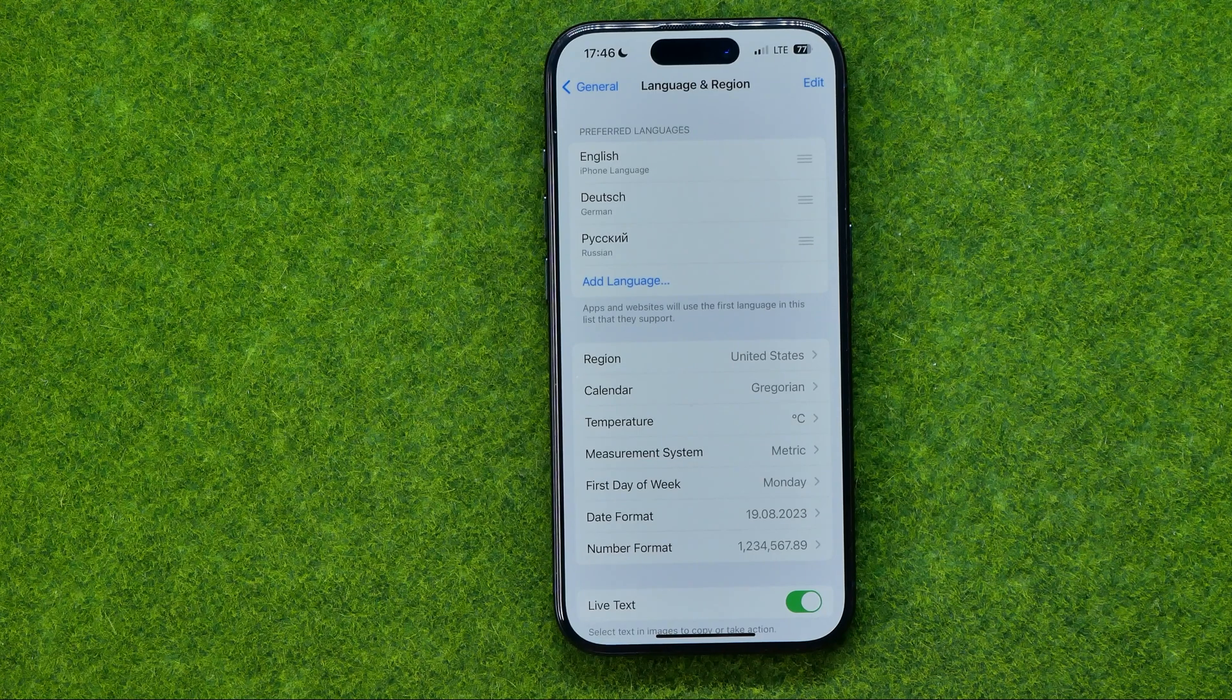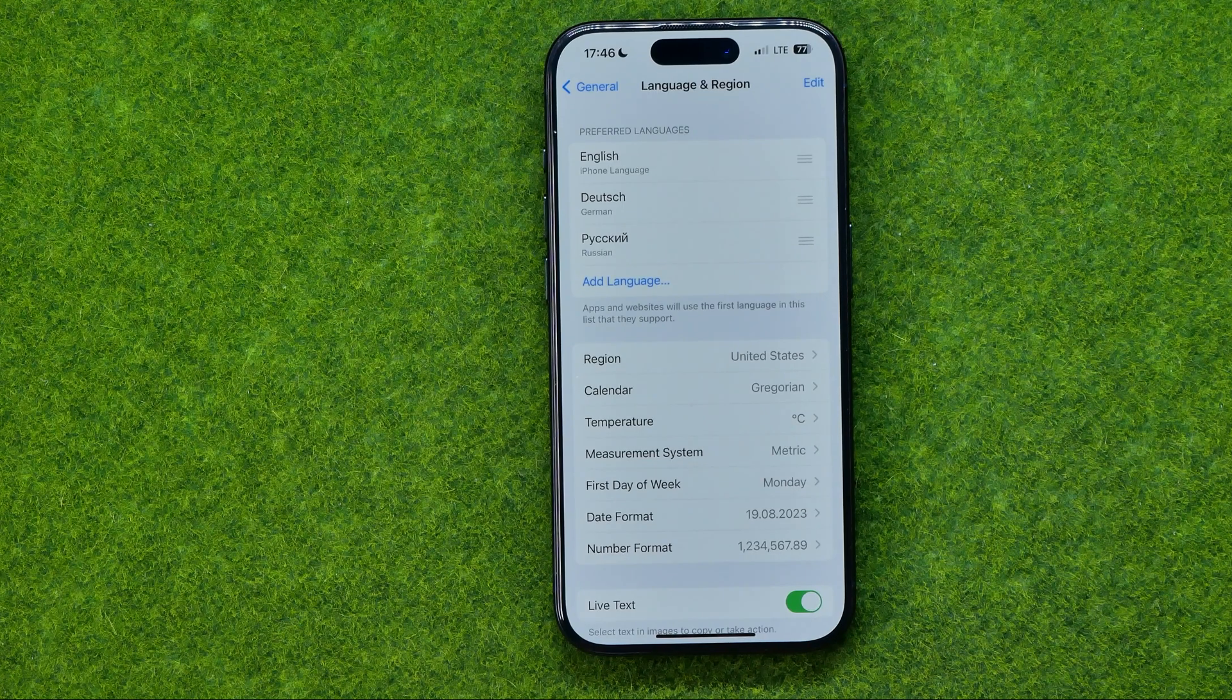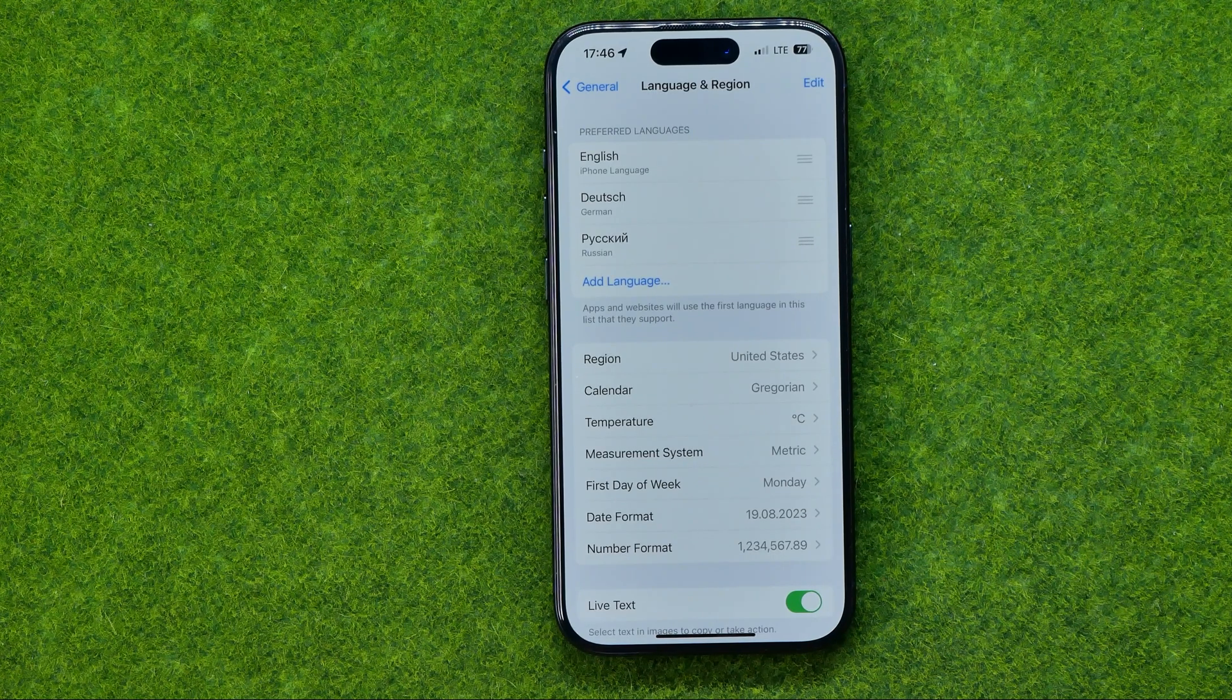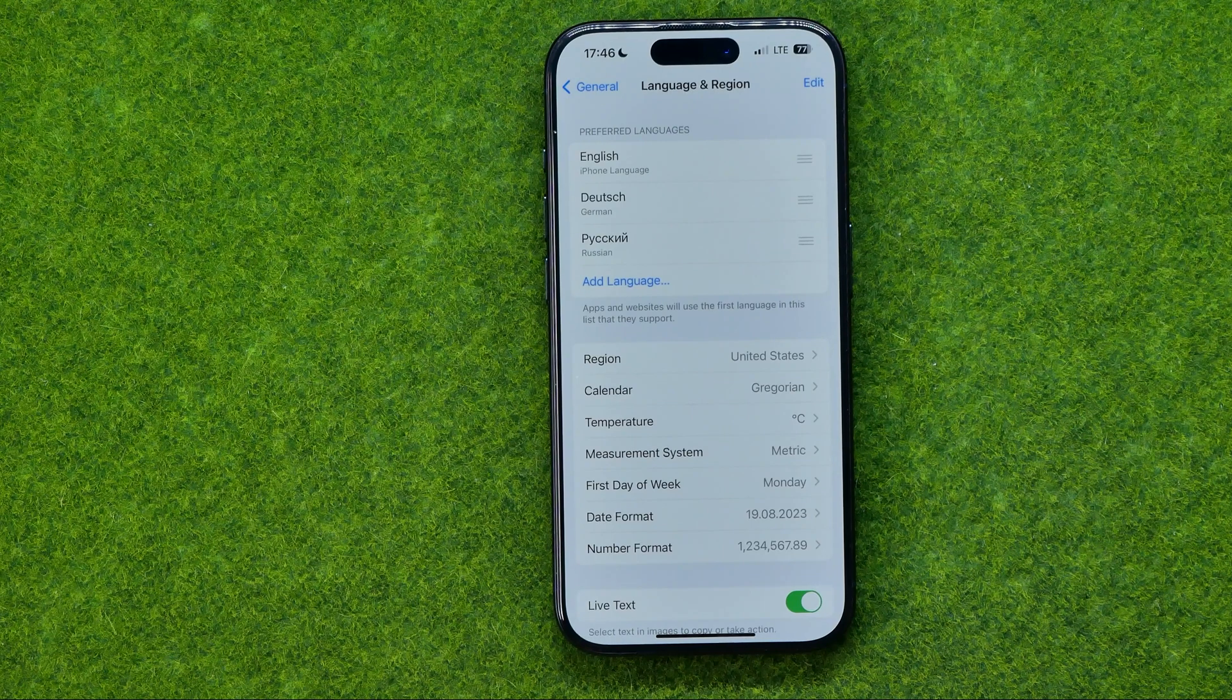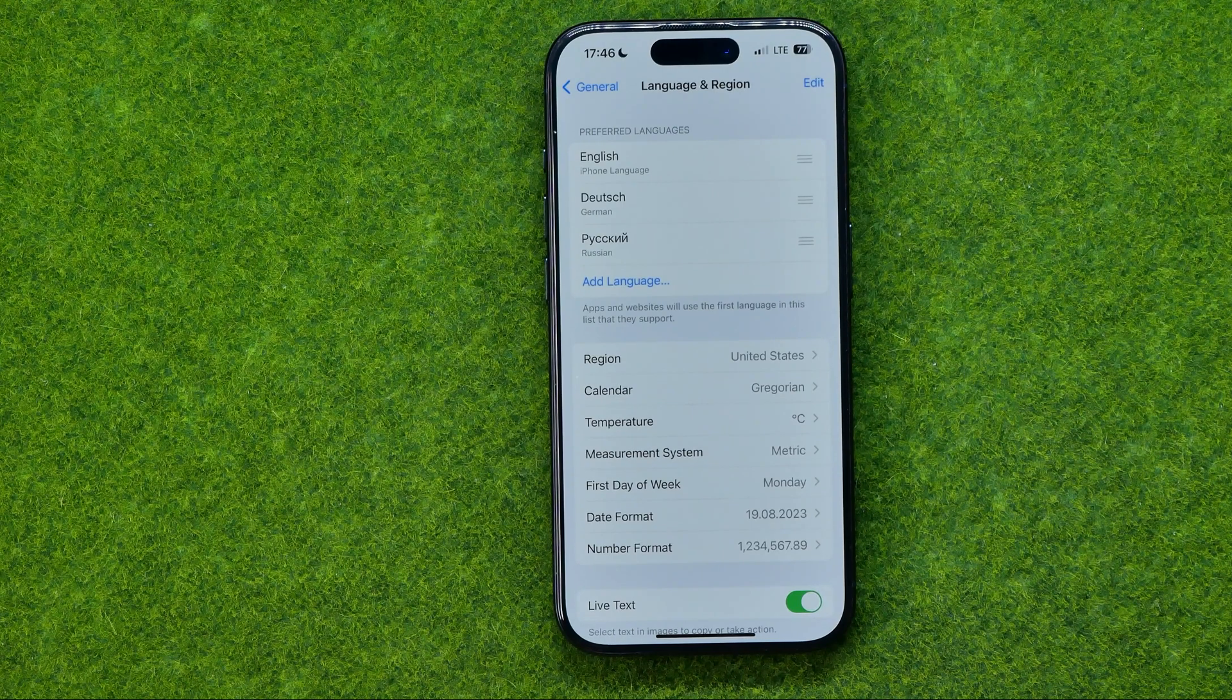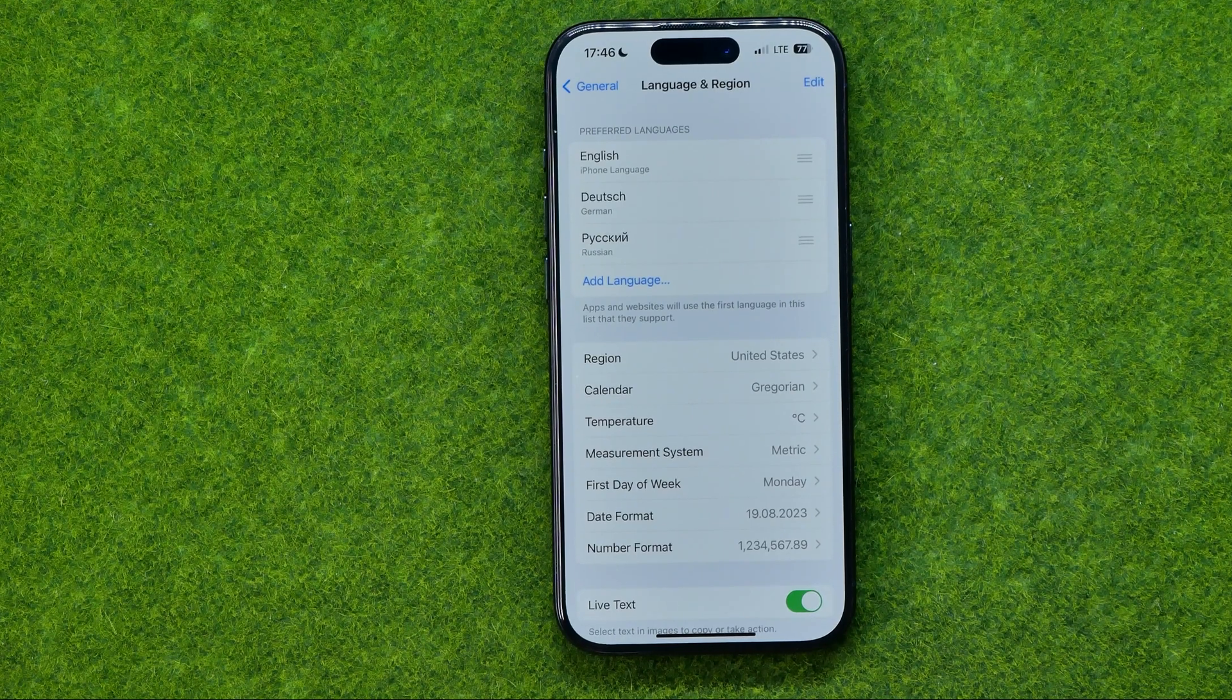That's how you can easily translate websites to another language in Safari web browser. If this video was helpful for you, don't forget to hit the like button. We'll see you next time.